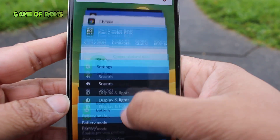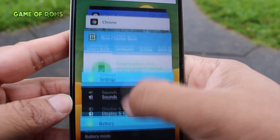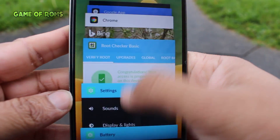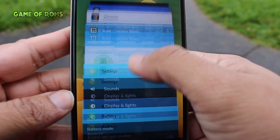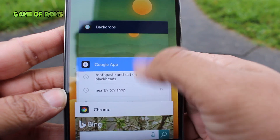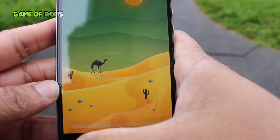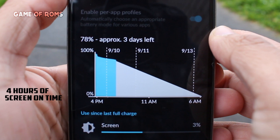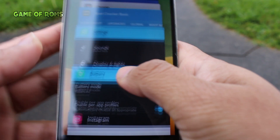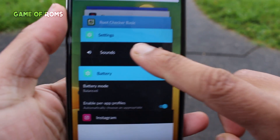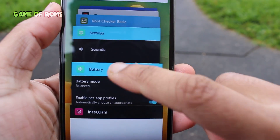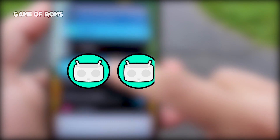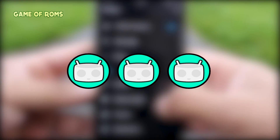This ROM is not smooth at all and it lags sometimes. You can see the lag in multitasking or when switching between apps. Now let's talk about battery life — I got around four hours of screen-on time, which is very average. So this ROM is kind of an average ROM and I would give three out of five to this ROM.